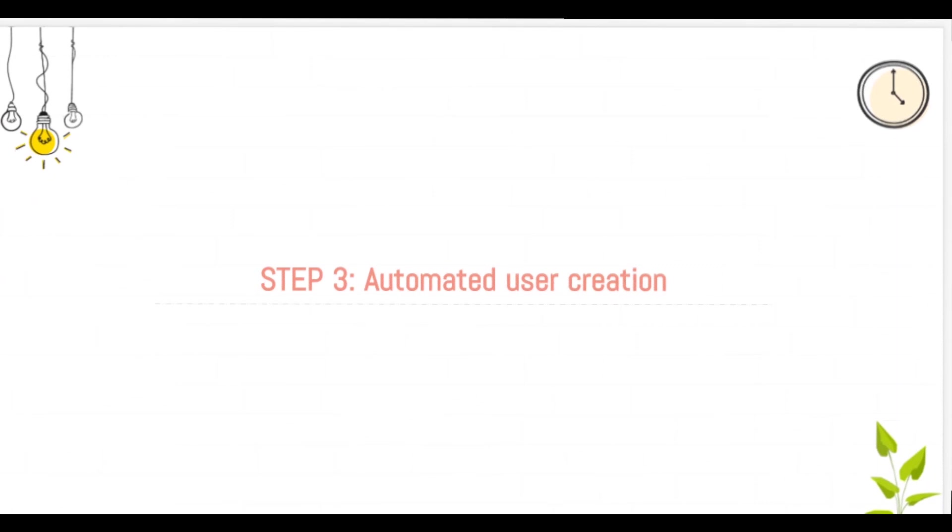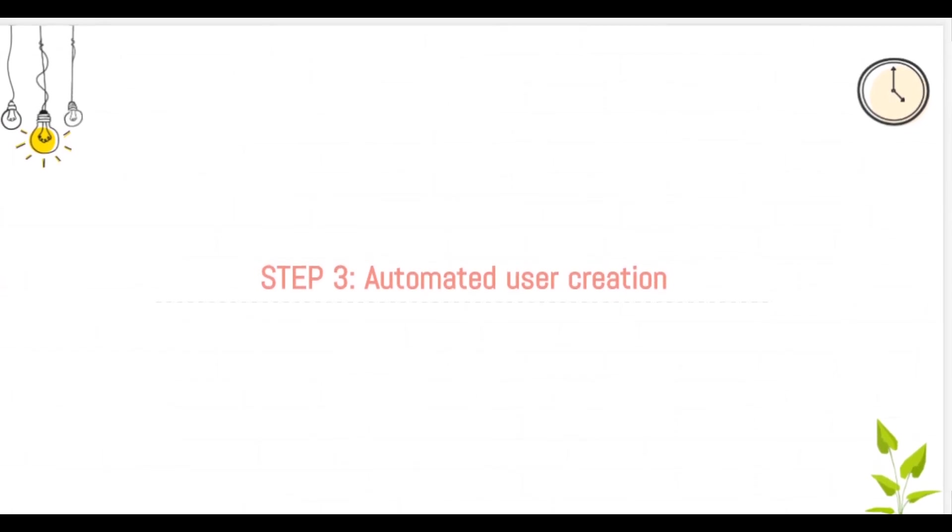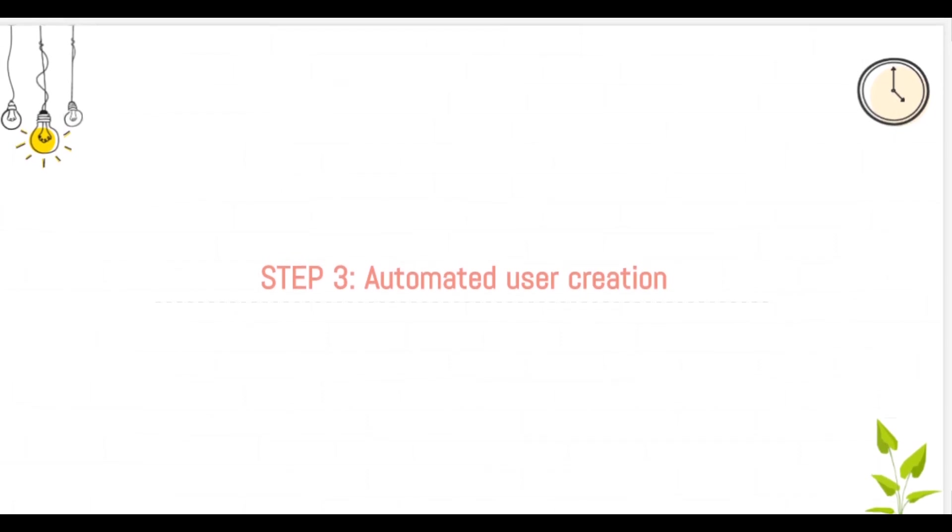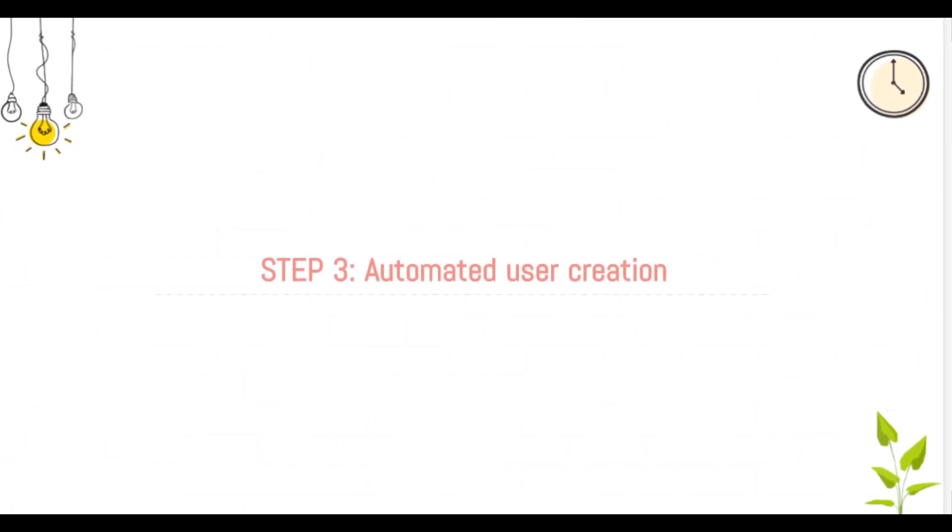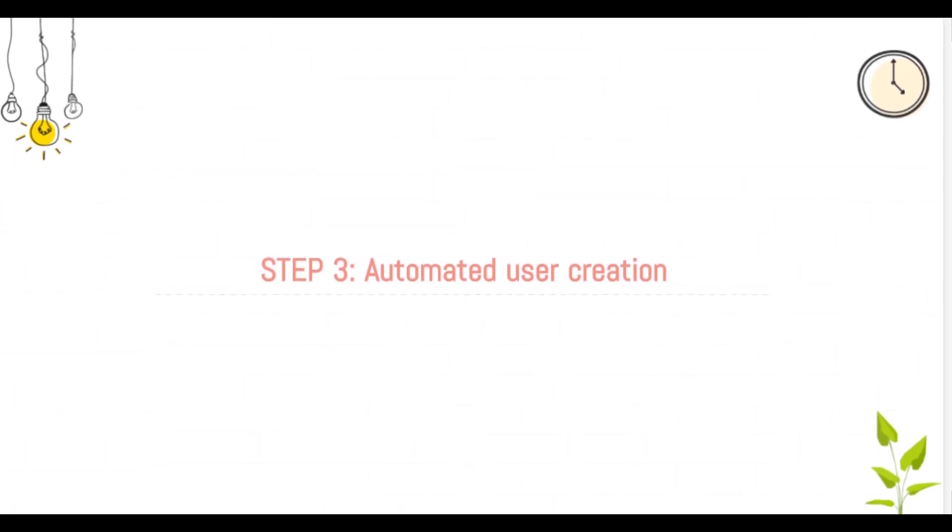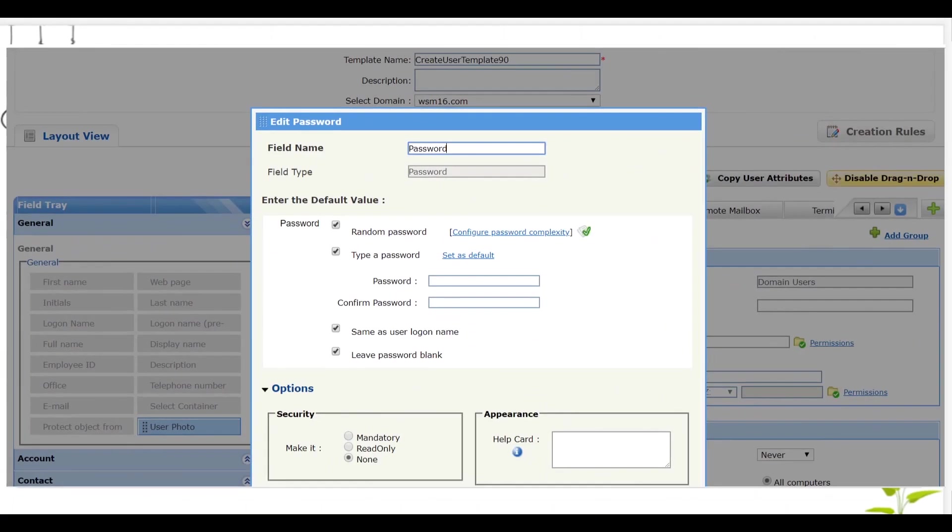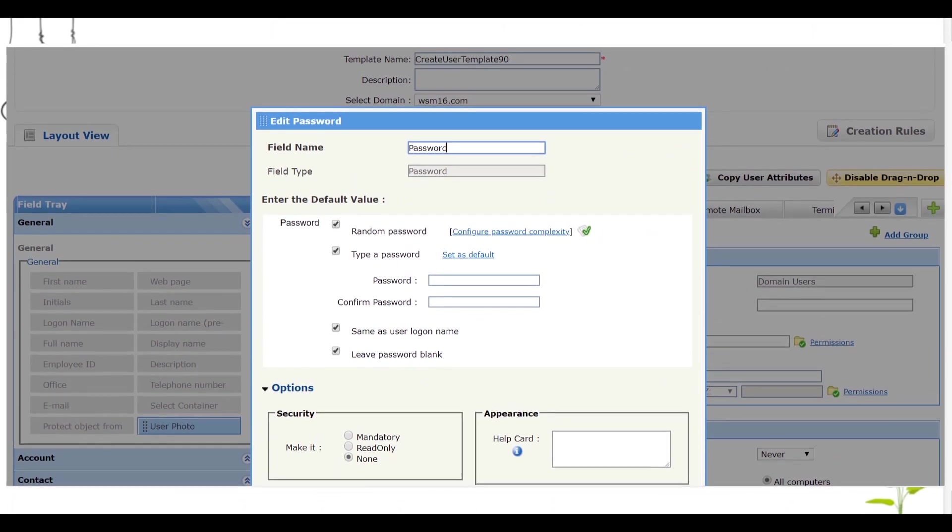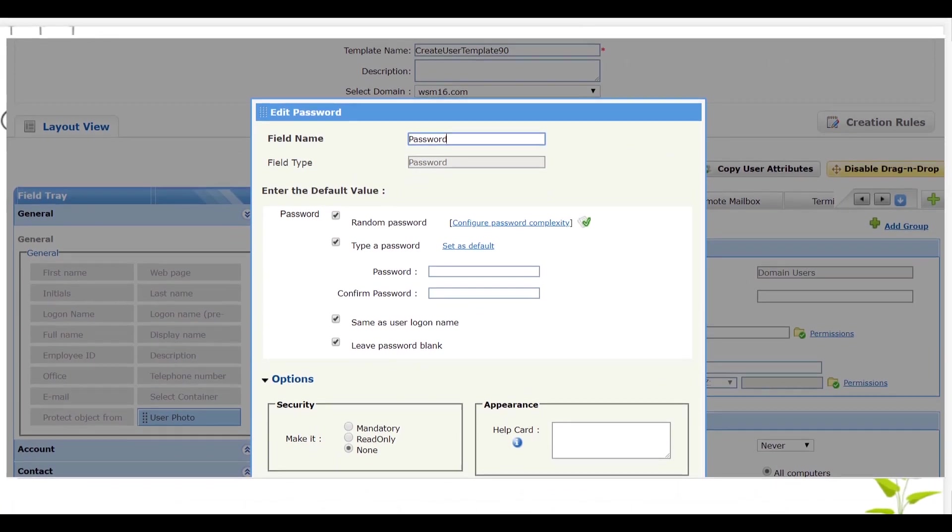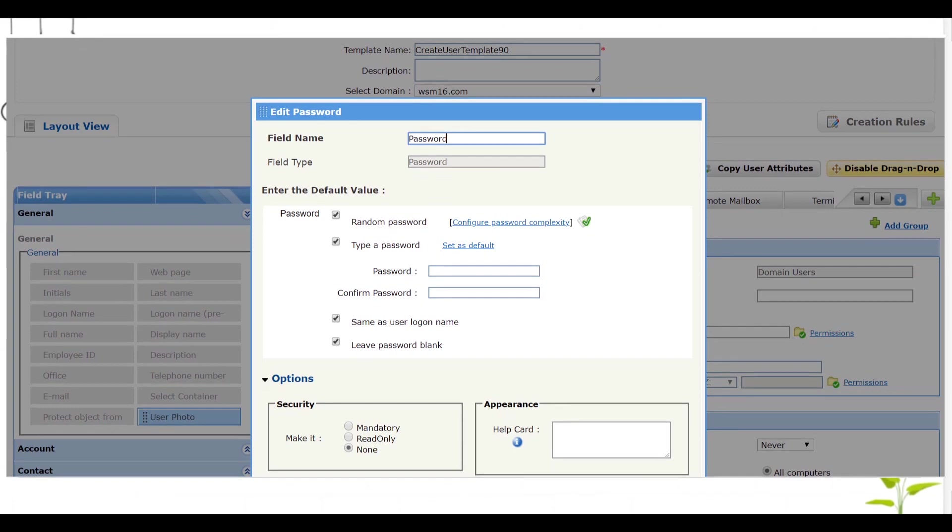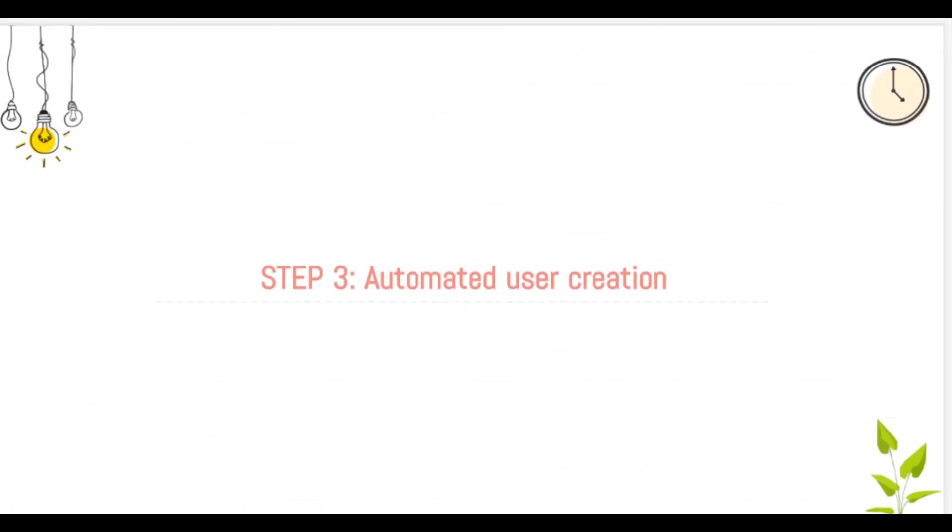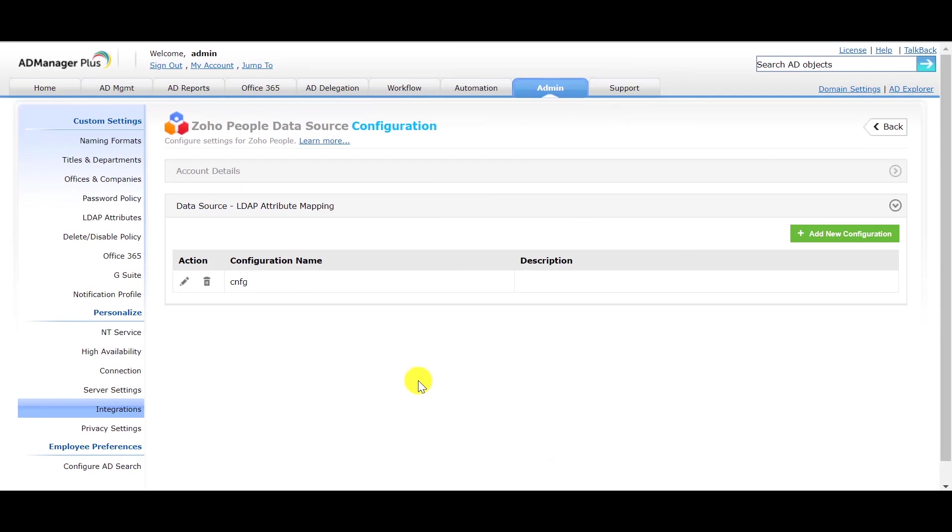Step 3: Automating the process of user creation. Before we speak about automation, there is one important factor that needs to be considered. Password is a mandatory attribute that cannot be mapped to the Zoho People header. Hence, you must create a template to set the password to random password and later on apply that template while automating the user creation process. Let us now automate the process of user creation.